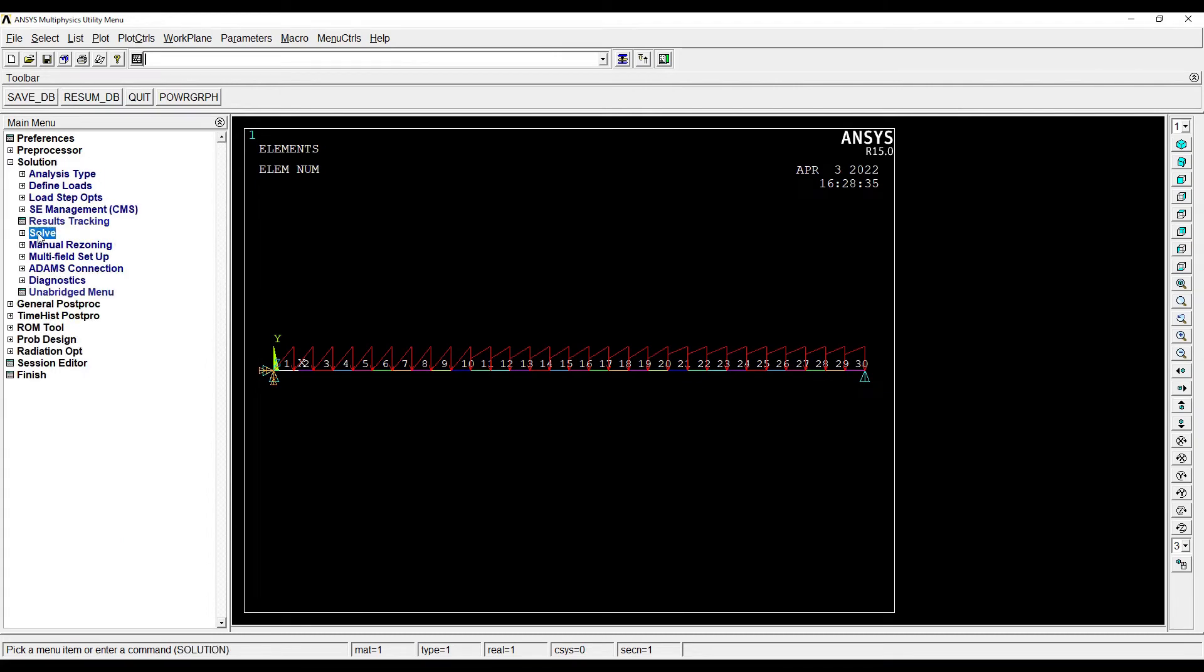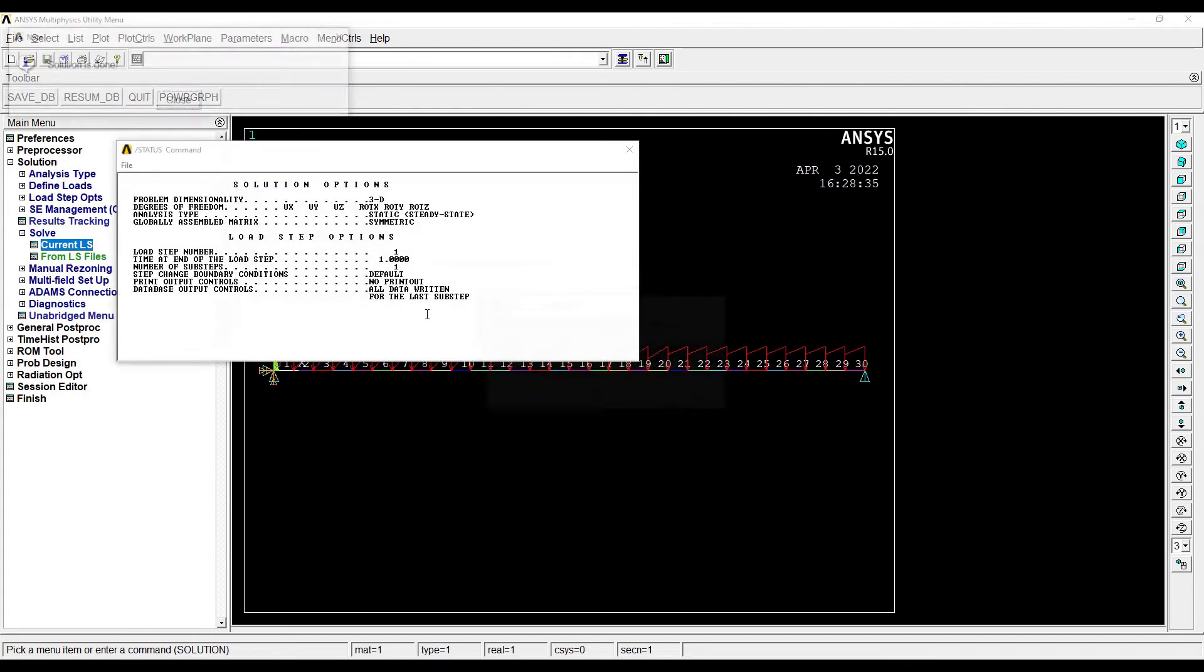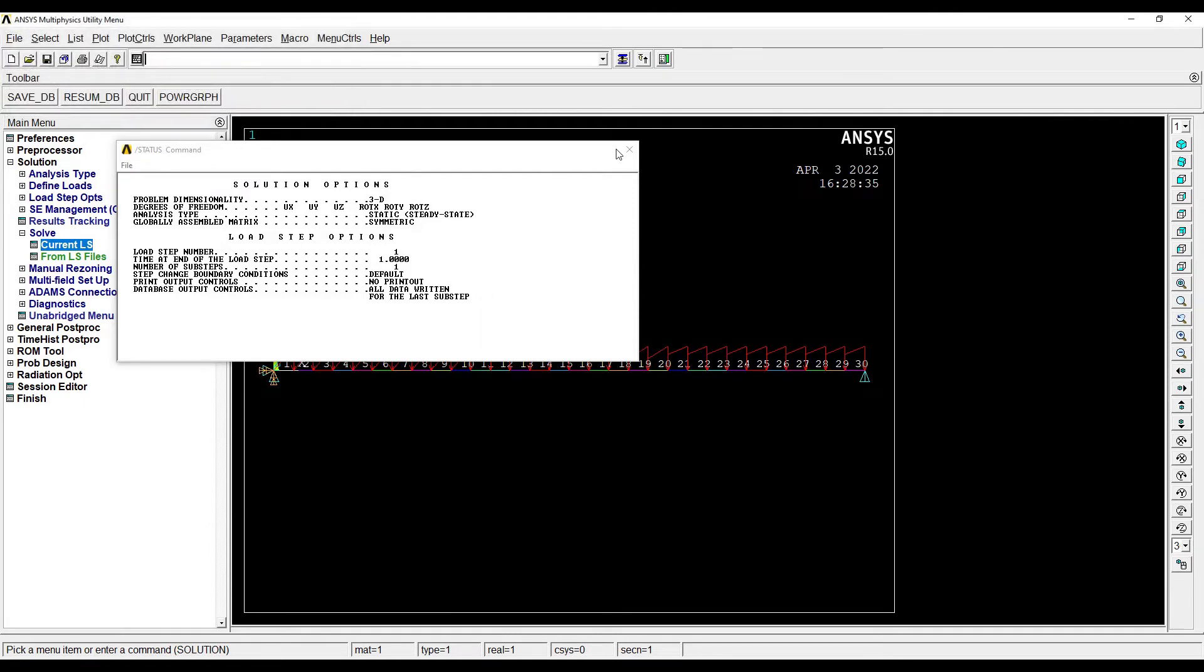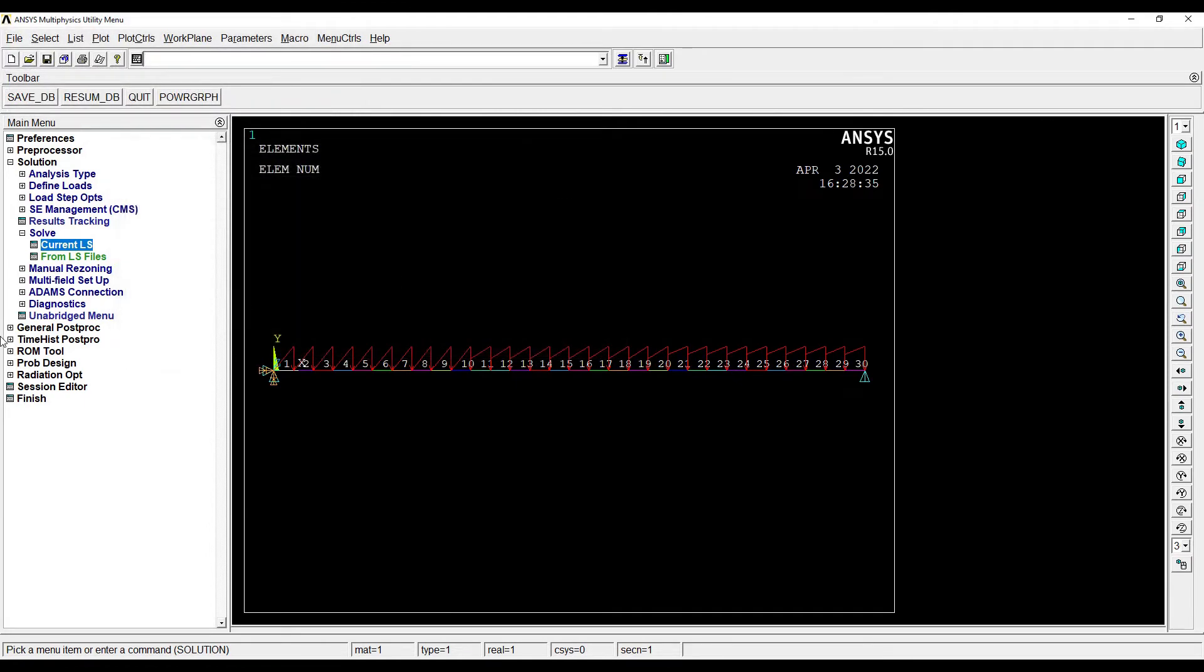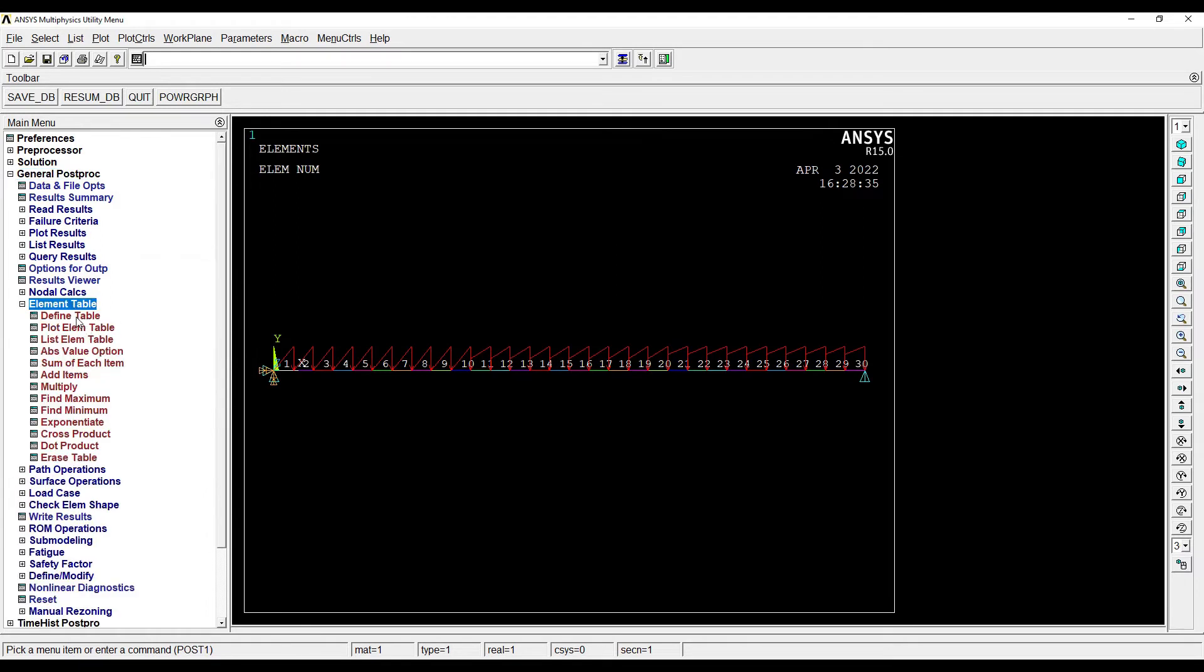Next I'll go to Solution, Solve Current LS. Close. Then I'll go for General Post Processing. I want to see the SFT and BMD diagram.